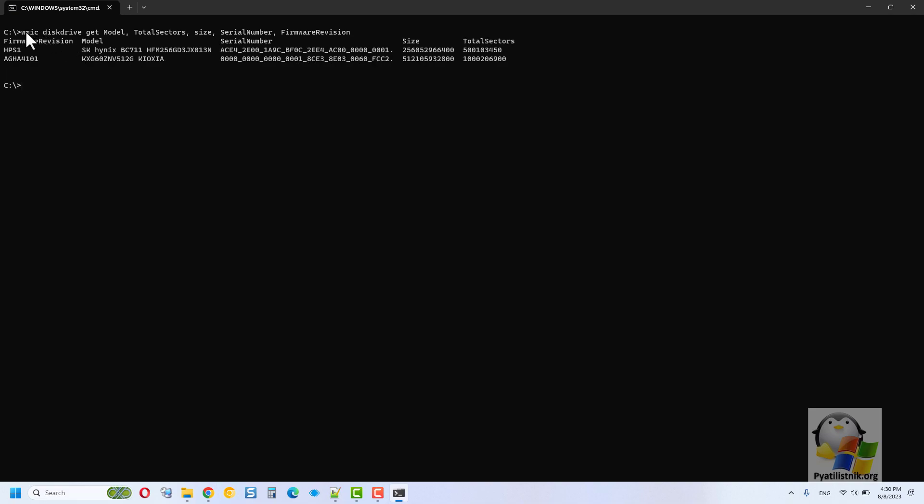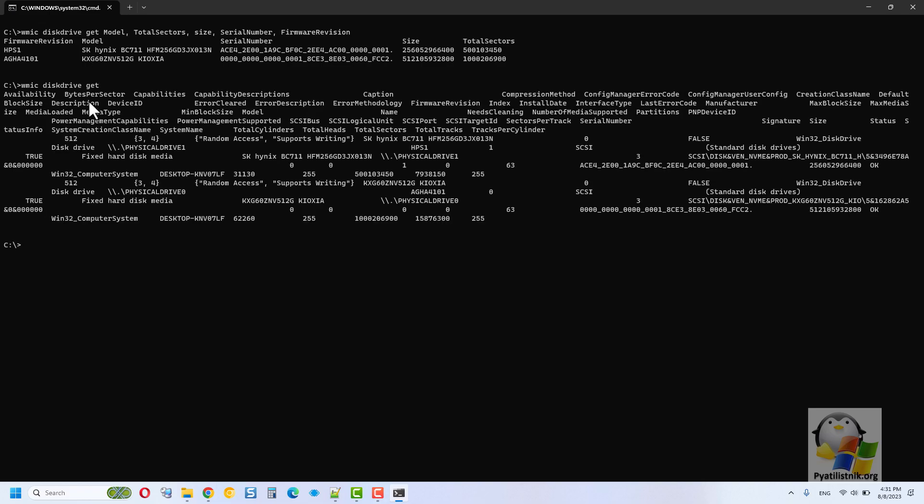But you can copy this text and paste it into Notepad++ or Google Sheets, where it will be beautifully displayed in the form of columns.